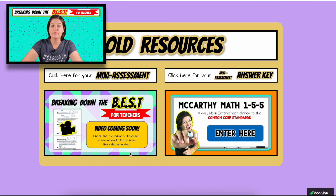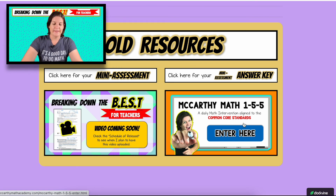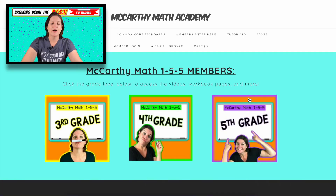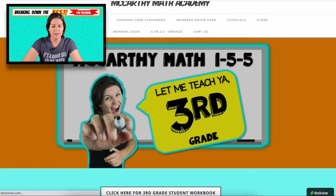This is where the video you're watching right now lives — ad-free — and McCarthy Math 155, based on the common core standards, which you have access to with the gold package.